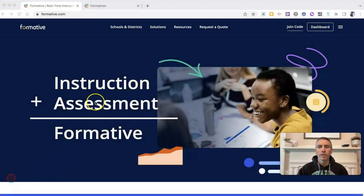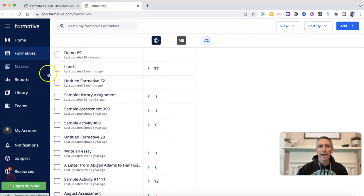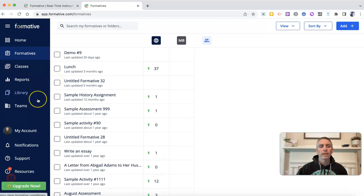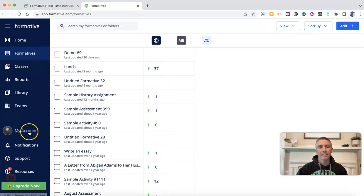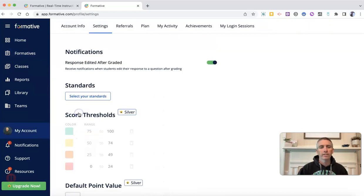So I'm here at formative.com, and the first thing you need to do is sign into your account. Here I am in my account, and in order to get access to the AI tool, you need to go into your account settings. You can find those down there in your account button, and click on your account and select settings.